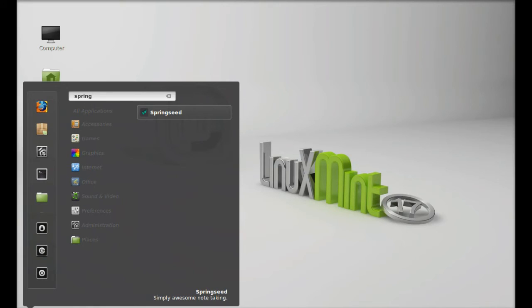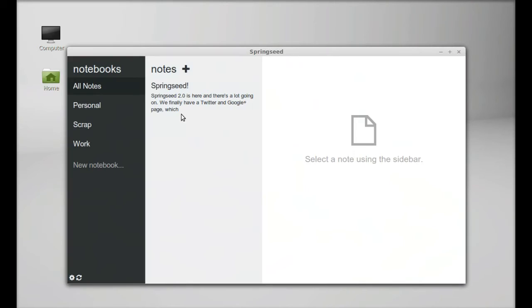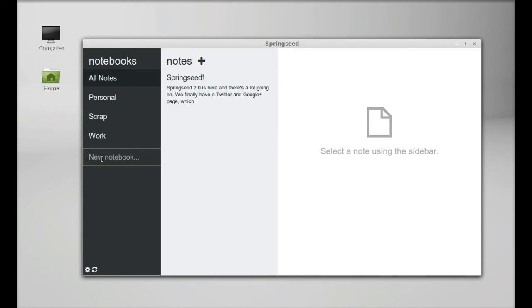So this is Springseed and on the left side you can find all notes and three categories like personal, scrap, and work. And you can add even a new category by simply typing here on the new notebook.